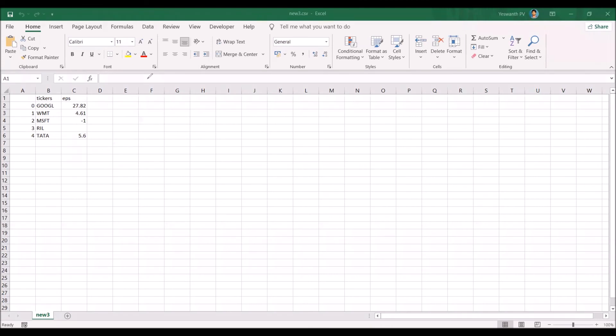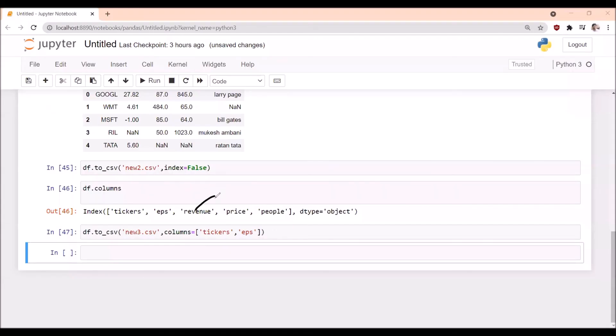This is how we can export only a few columns, whatever columns you want. If you want the revenue column and tickers column, you can export only those column values from the dataframe to the CSV.